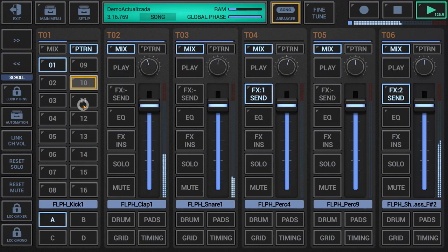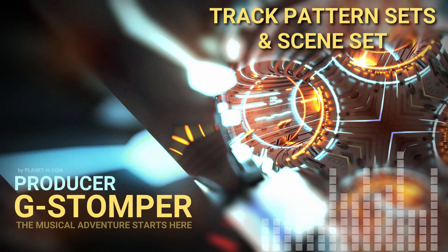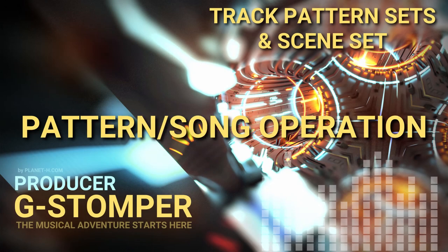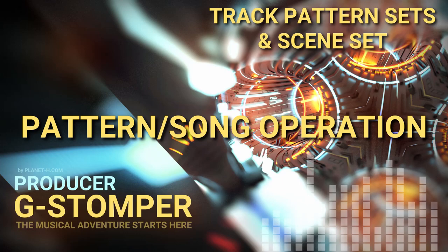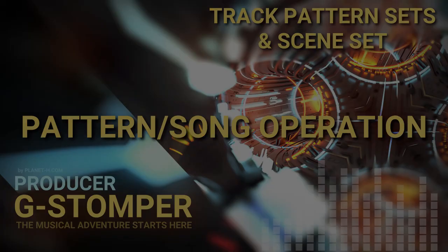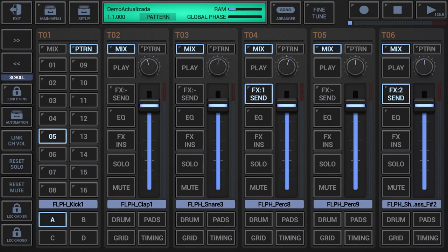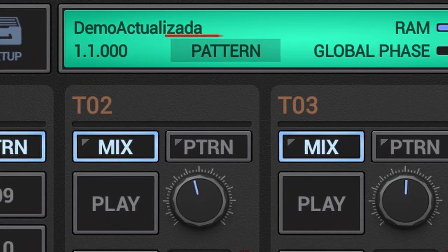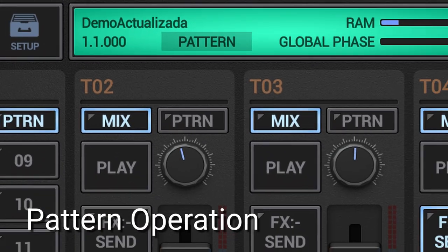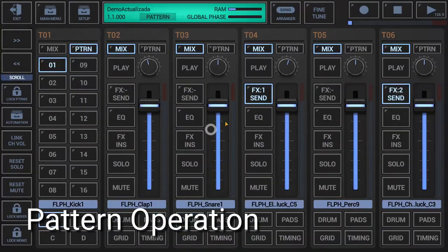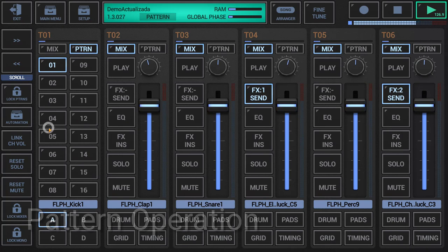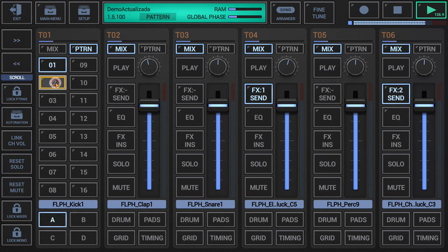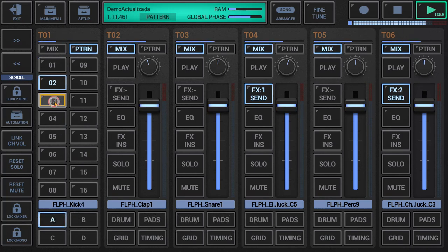Let's get started. G-Stomper Producer has two main operation modes. The first is Pattern operation for live usage. In this mode you will have full control over the structure of your musical session, meaning you initiate all structural changes such as track pattern changes and scene changes manually.